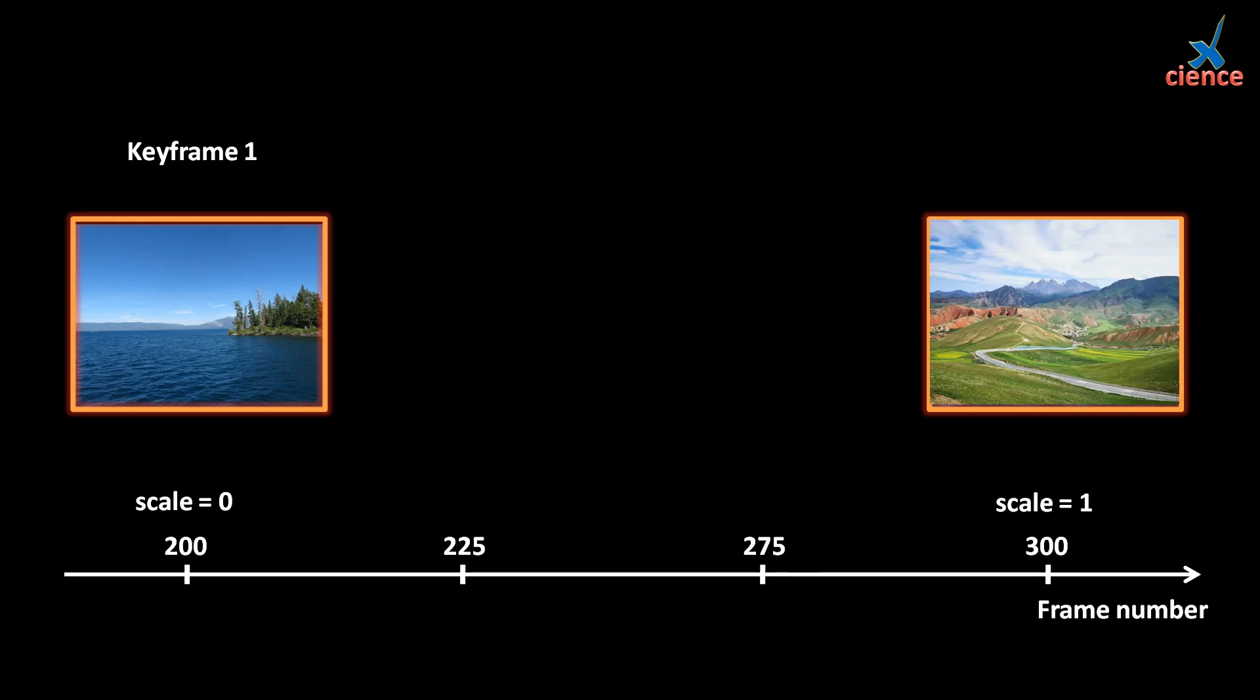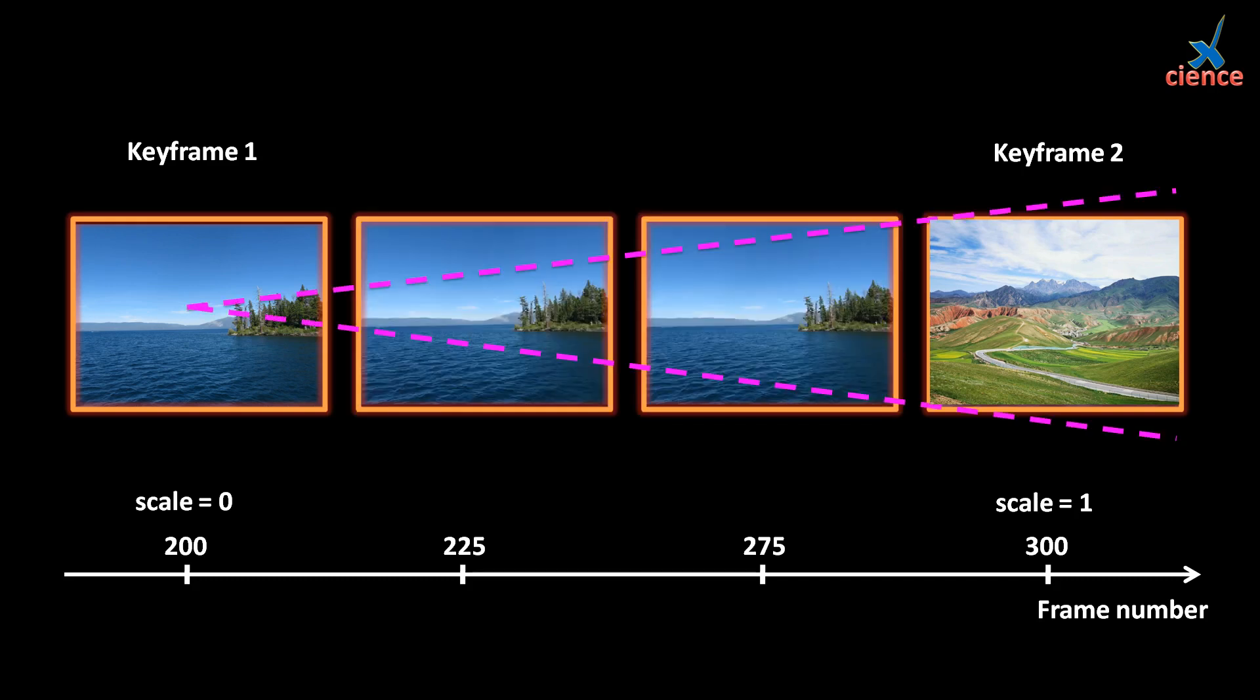After that, set scale of 1 in frame 300 for movie 2. That is, we can see full screen of movie 2 because its scale is 1. Add a keyframe to movie 2. Now, the scale for movie 2 is linearly changed from 0 to 1 for frame 200 to frame 300.